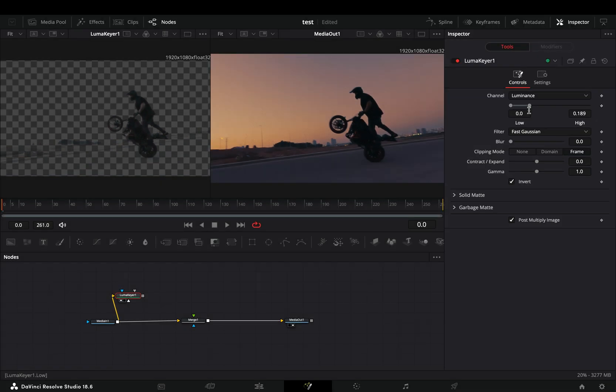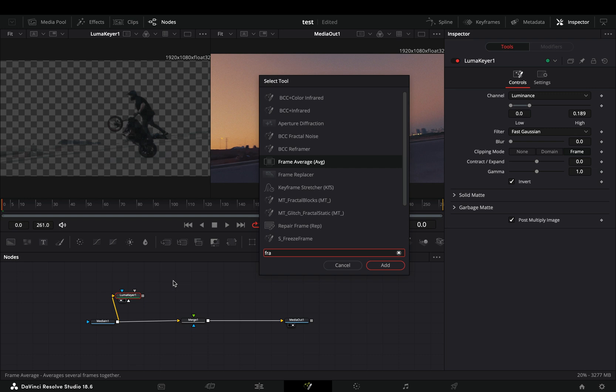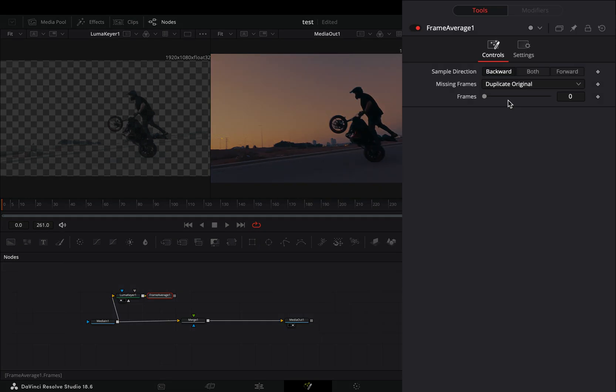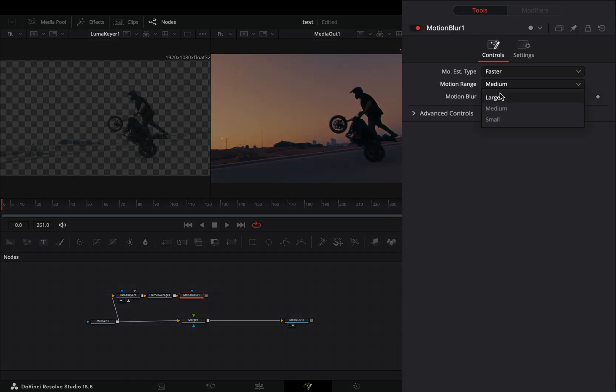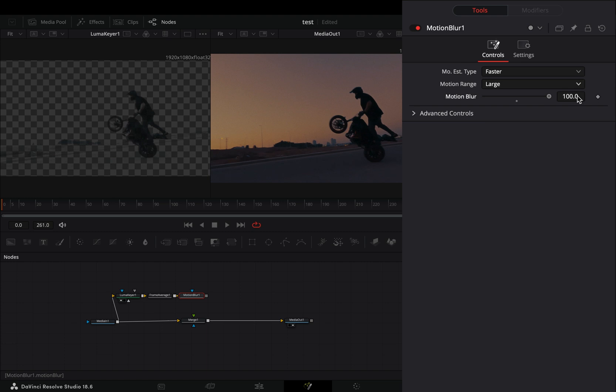Add a frame average node after. Increase the frames to 2 and set the sample direction to both. Bring a motion blur node after. Change the motion range to large and increase the motion blur slider.